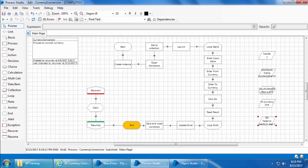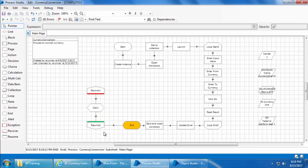That way, even after the process gets completed you can still see what went wrong and why it stopped. We'll talk about process execution logs and transaction logs in future videos. Also note that I added the Calc stage between the Recover and Resume stages and not after the Resume — because once the exception passes through the Resume stage it gets diffused and all exception details will be deleted.